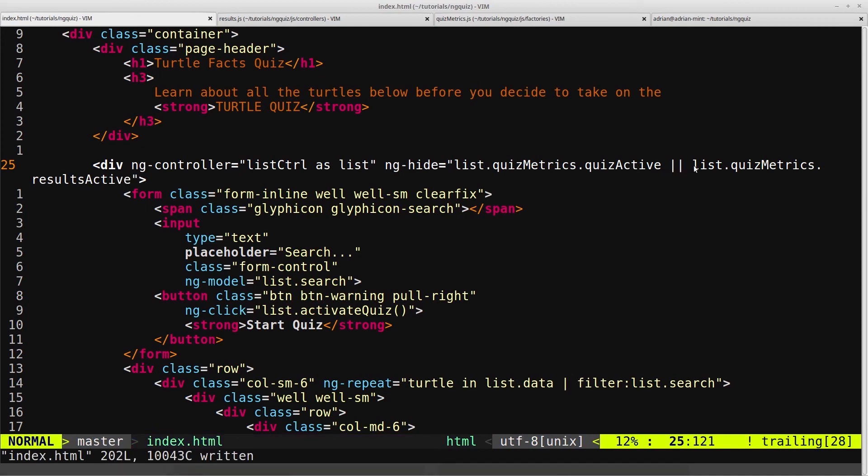So this syntax here is just saying if the quiz is active, or if the results are active, we want to hide our list controller.